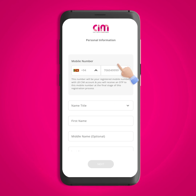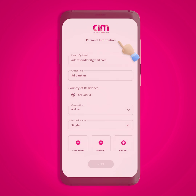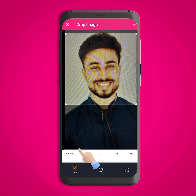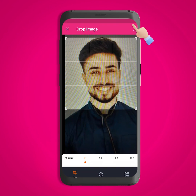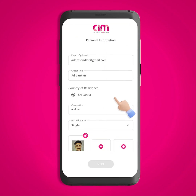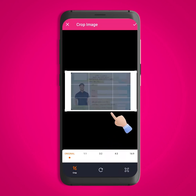On this screen, please provide the required personal details. For the last step, attach a selfie, the front of your NIC, and the back of your NIC.